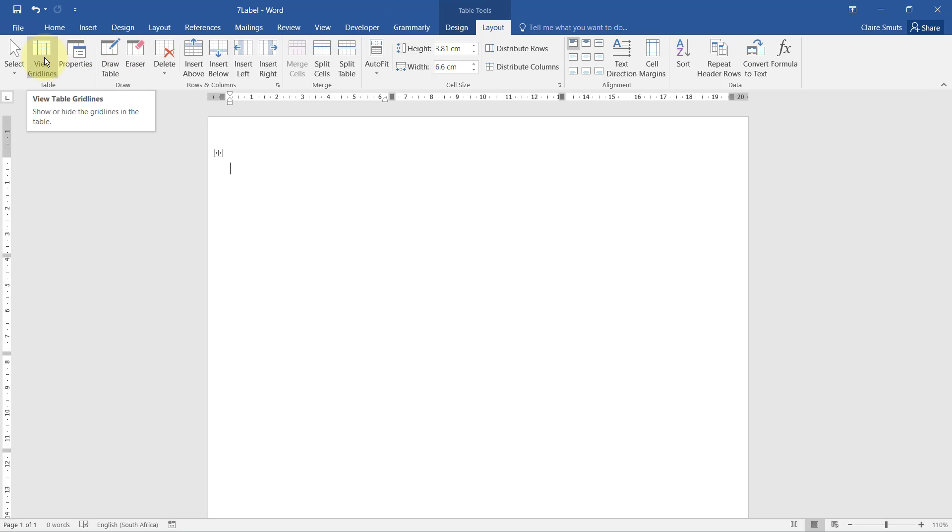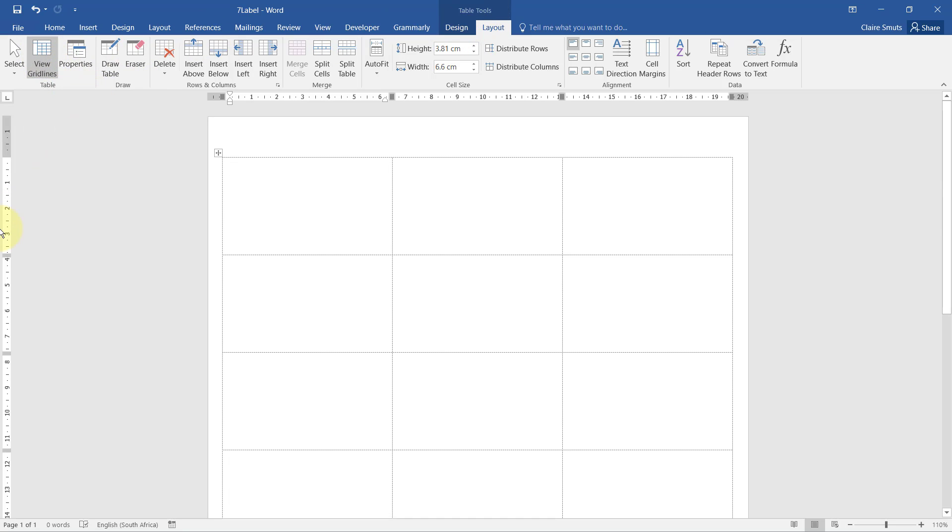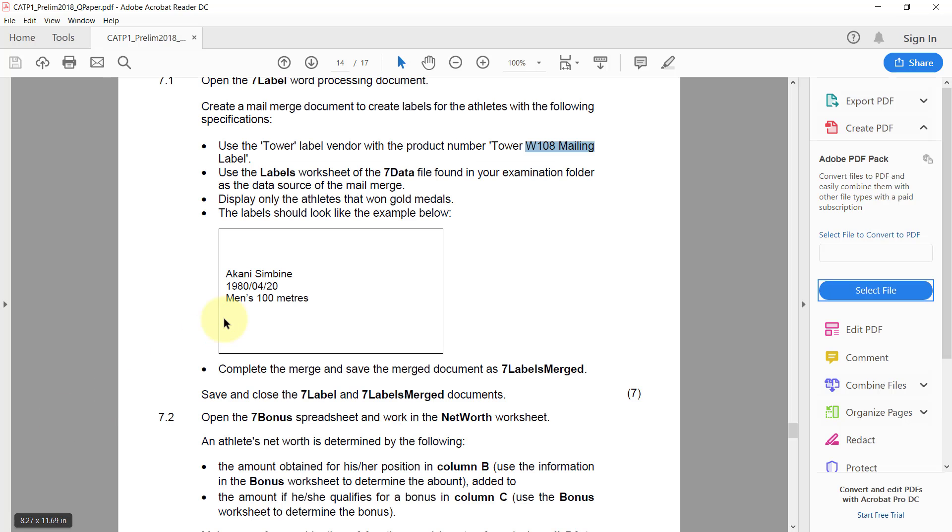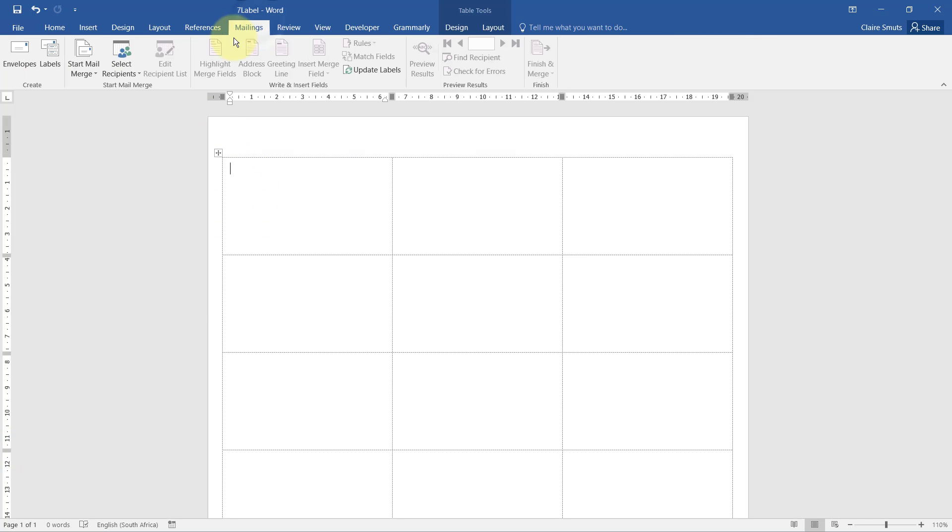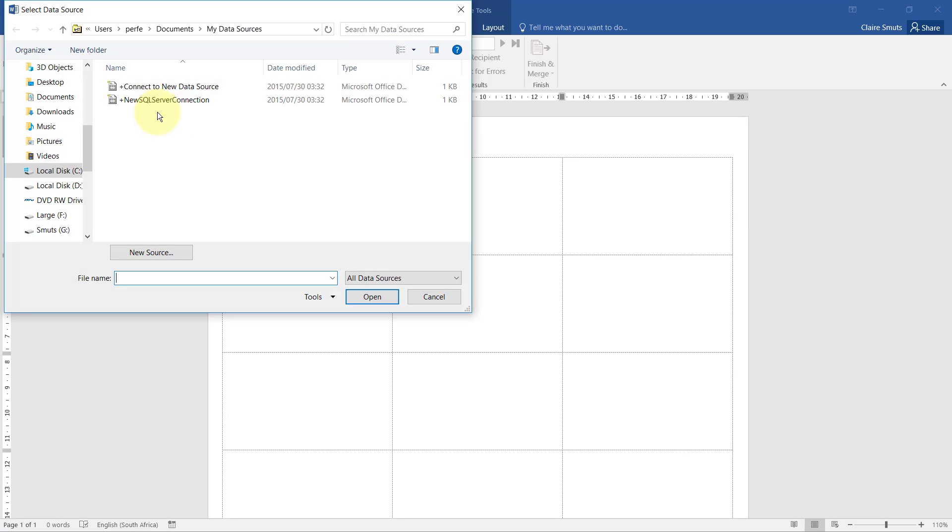Next up: use the labels worksheet of the seven data file found in your examination folder as the data source. Mailings, select recipients, use an existing list. Seven data, the labels worksheet.